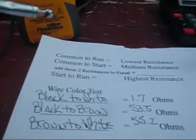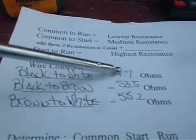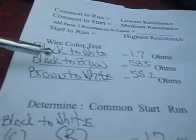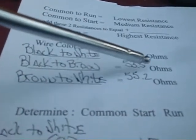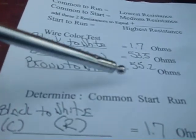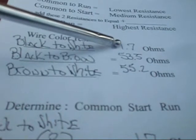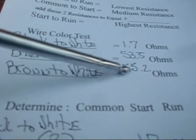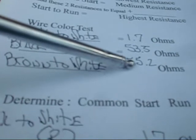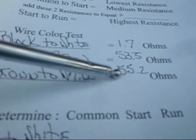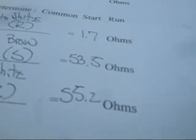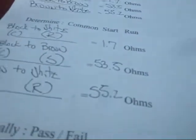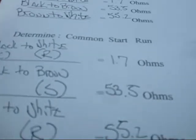We started out and we ohmed out our black to our white wire, we came up with 1.7 ohms. We ohmed out our black to our brown wire which we came up with 53.5 ohms. We ohmed out our brown to our white wire which was 55.2. We added 1.7 plus 53.5 and we came up with exactly 55.2. Guys, it's not probably going to be always exactly right. I mean if it's way out, we know we got a bad problem.